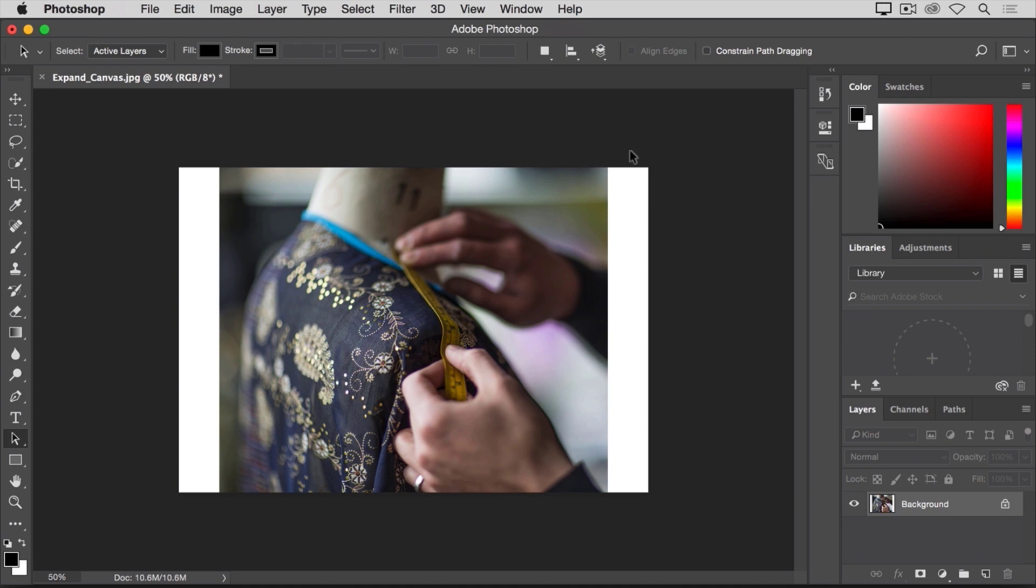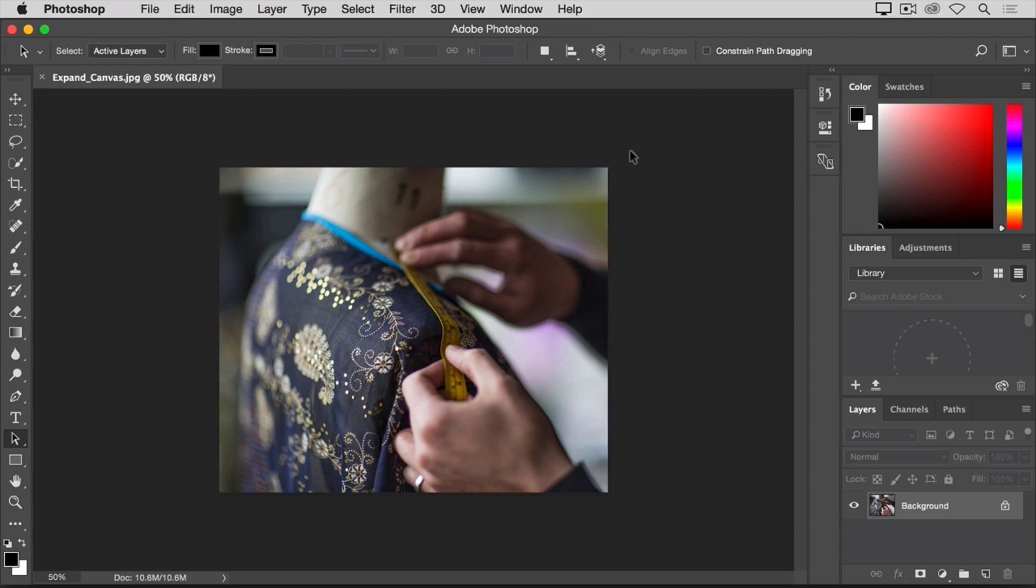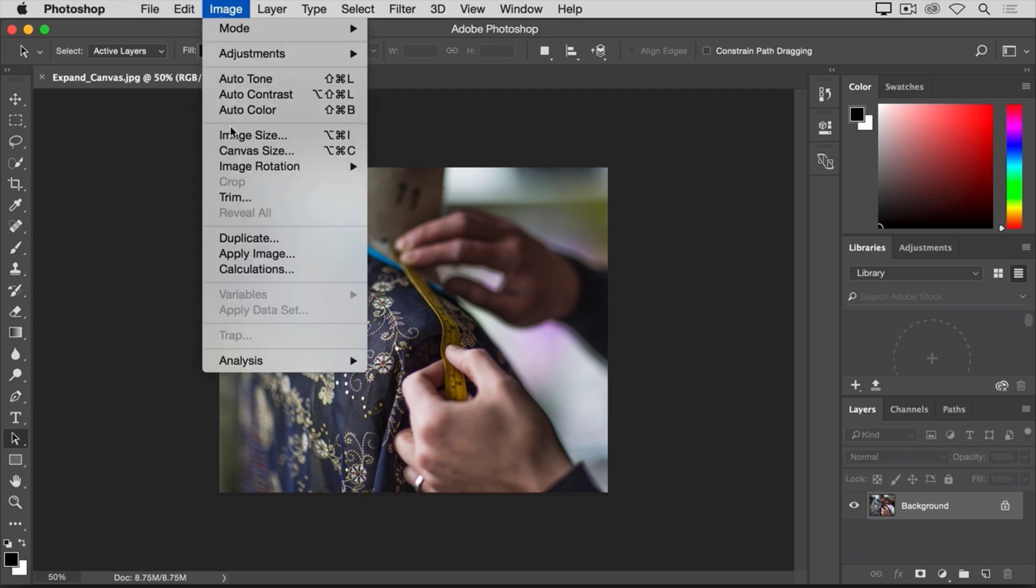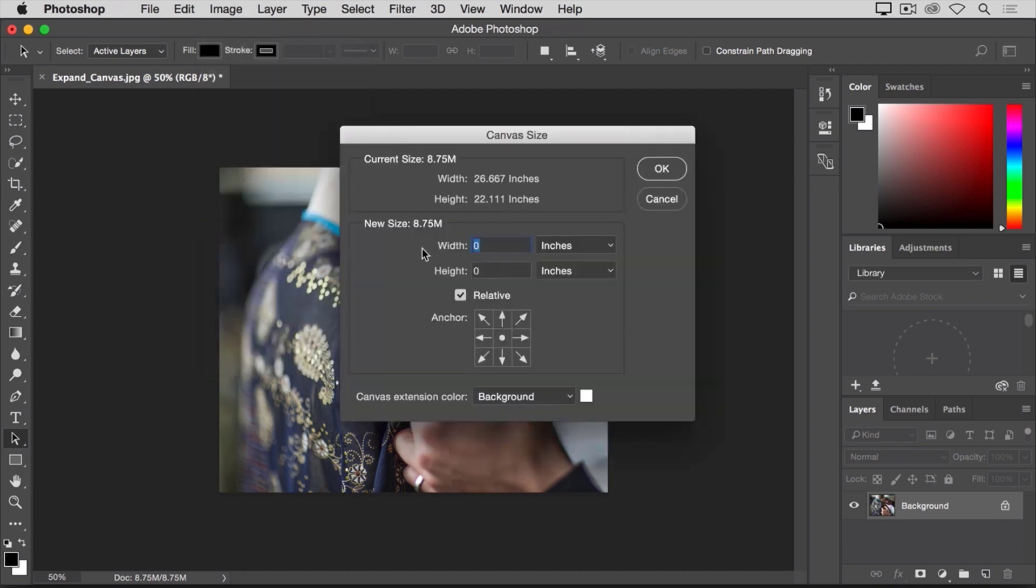That's done slightly differently. So let's undo what we've done so far and try that instead. I'll press Command Z on the Mac, Control Z on a PC to undo. And I'll go back to the image menu and choose canvas size again. The first thing I'm going to do here is to check that the width and height fields are still set to pixels. And they're not, they've reverted to the default inches.